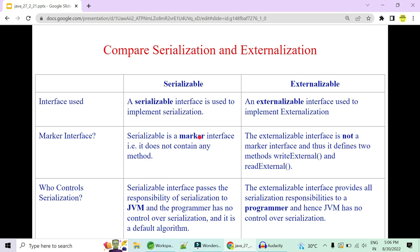We know that we use serialization when we don't want to control which field gets serialized, and we use externalization when there are many fields which are sensitive and the programmer needs responsibility and control over which fields are serialized and which are not. Let's compare both of them quickly.